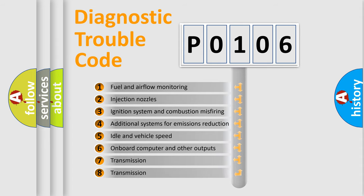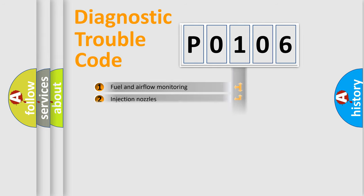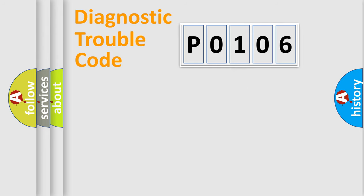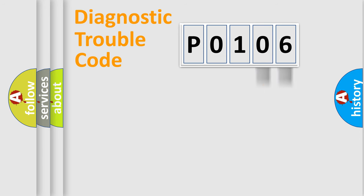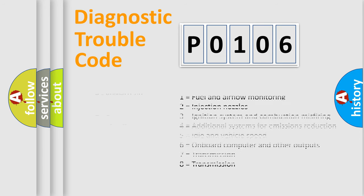The distribution shown is valid only for the standardized DTC code. Only the last two characters define the specific fault of the group. Let's not forget that such a division is valid only if the second character code is expressed by the number zero.